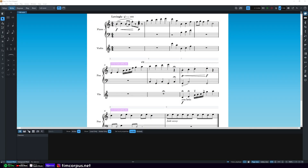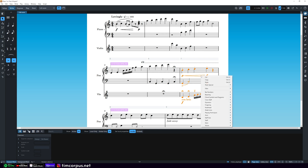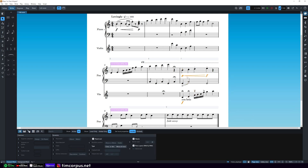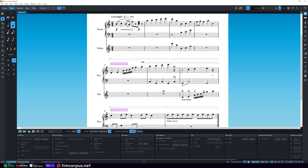There is a lot going on in measure seven. Perhaps we want to select all of the dynamics. There are a couple of ways we could do that — we could just select the dynamics, or we could select everything here. With everything highlighted, we'll right-click and use the Filter, where we can select all dynamics. Now we've only selected the dynamics. This is especially helpful in larger scores — we could now delete them or do something else with them.